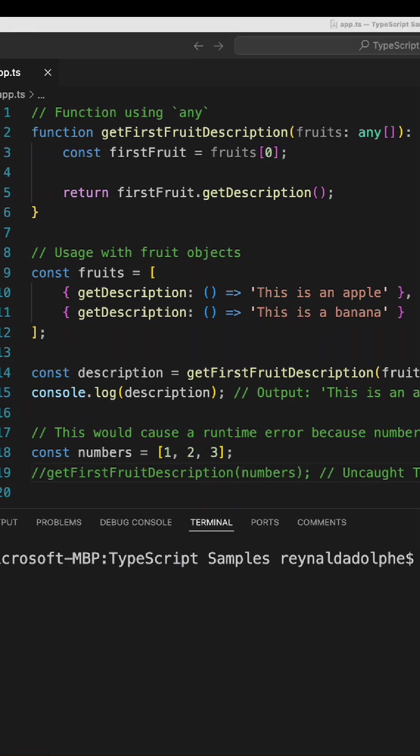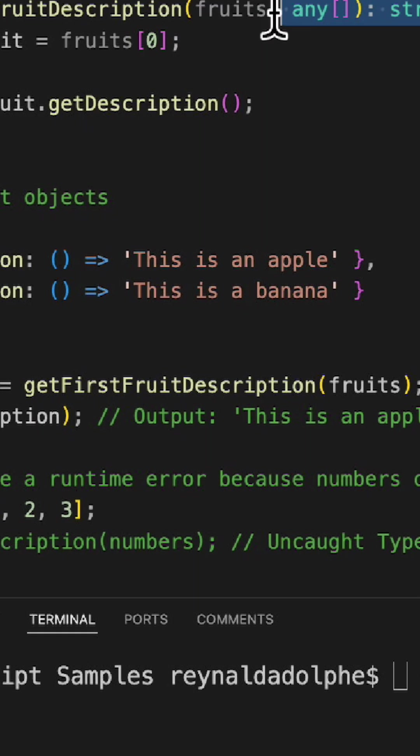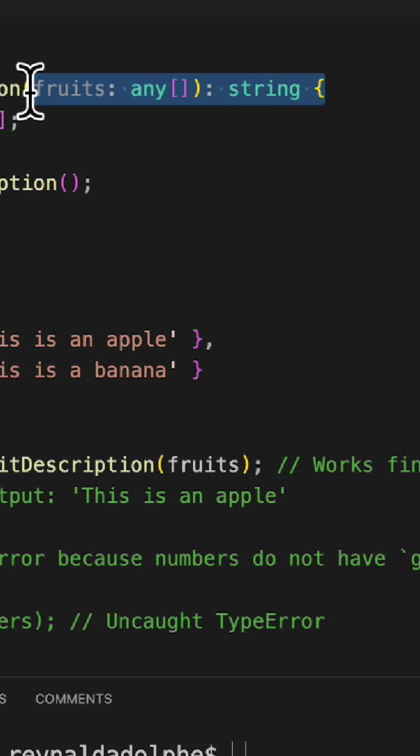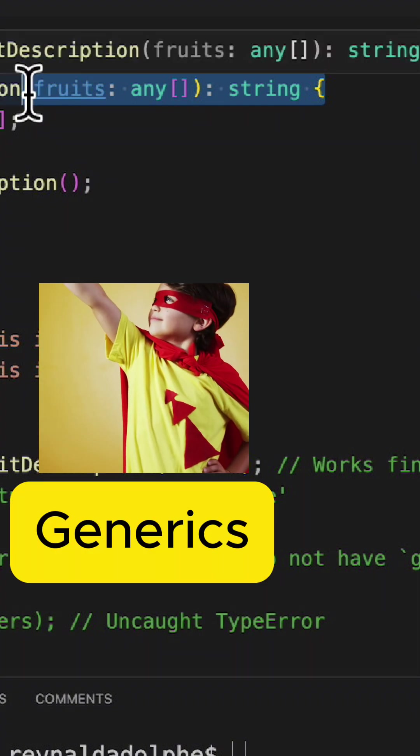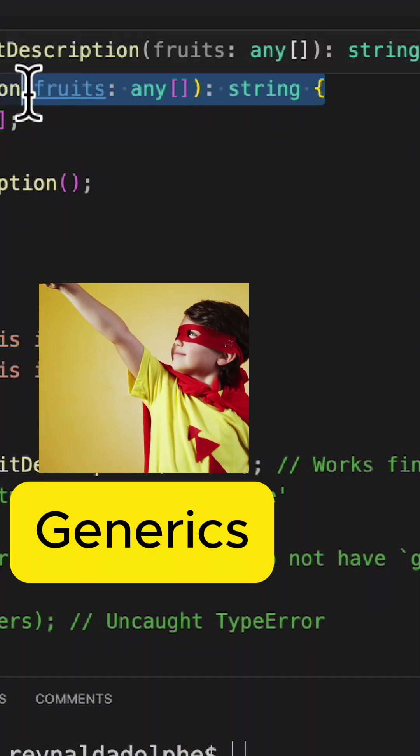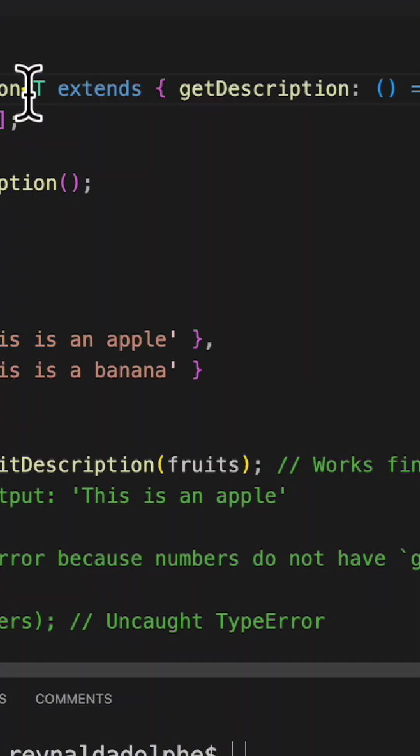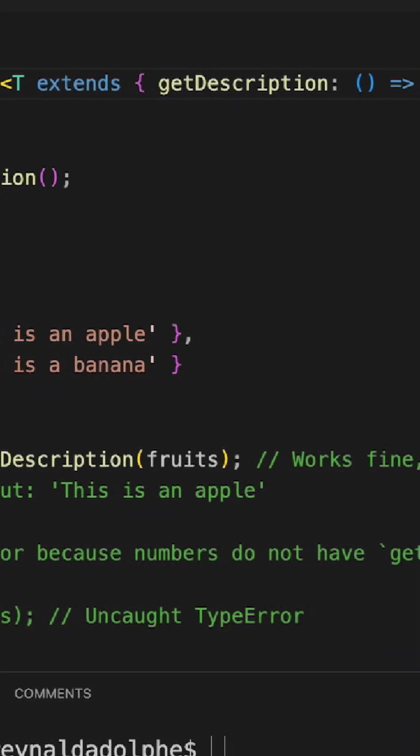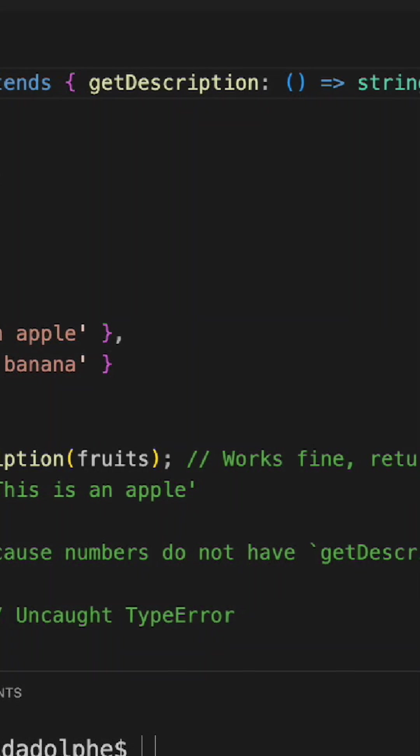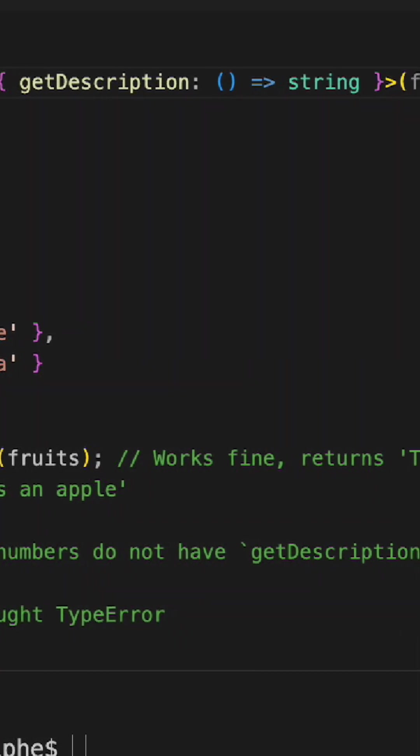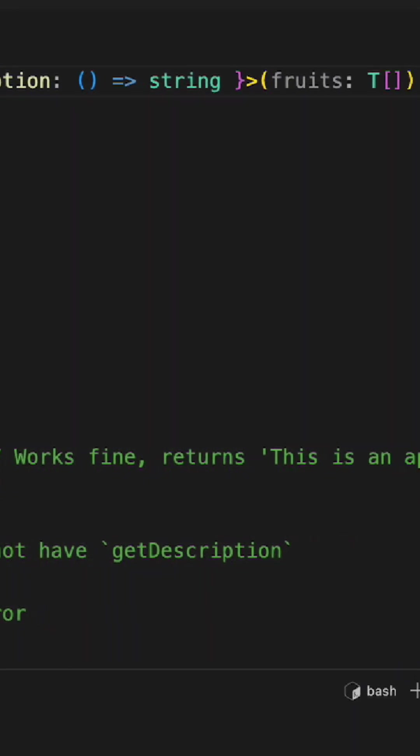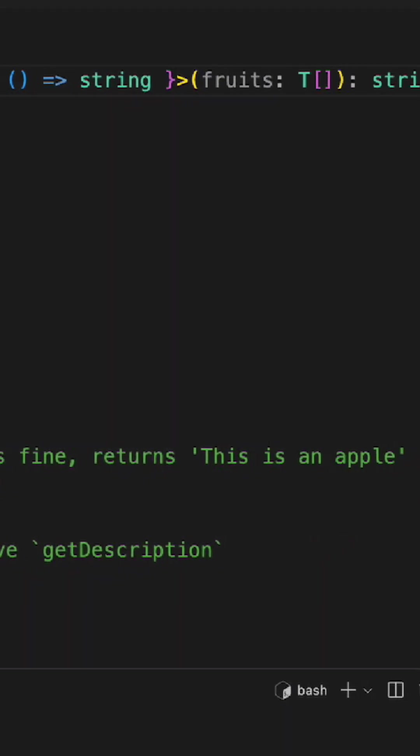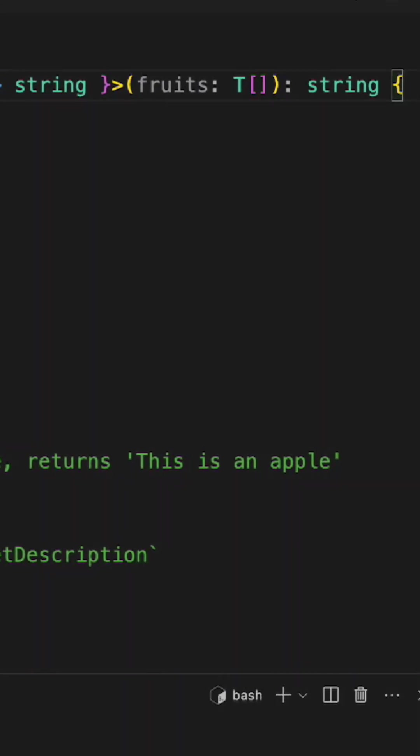To catch the error before running, we need to make it type safe. Enter generics, which we can modify line 2 as such. So now this function takes a type parameter T which extends an object with a method getDescription that returns a string. The function accepts an array of type T called fruits and also returns a string.